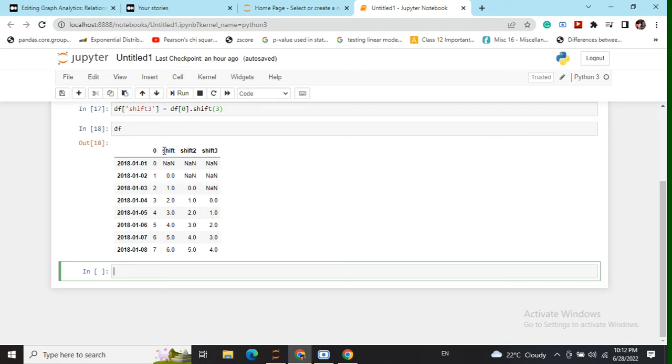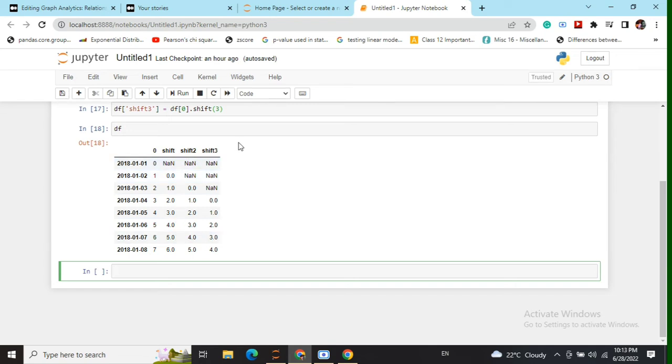and assume 0 to be our actual variable, then the autocovariance will be calculated into 0 and its shifted values, that is shift 1, that is this variable, shift 2 or shift 3, likewise and so forth.